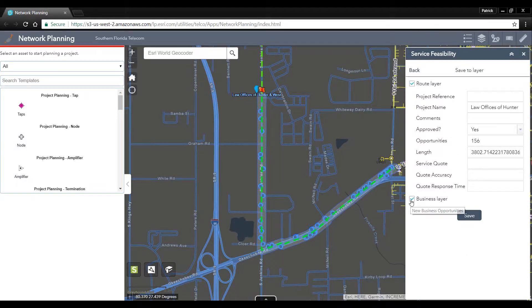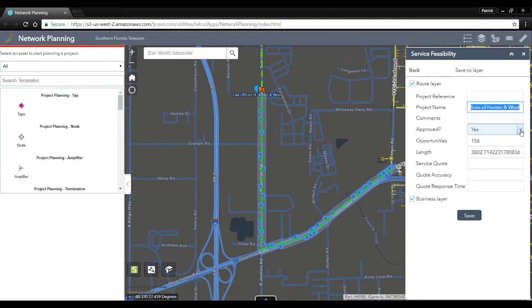We can save the route layer as well as all of these additional business opportunities. We can go ahead and fill in our project name as the Law Offices of Hunter and West. We'll mark this as approved, and since our direct sales representative already provided the customer with a service quote,